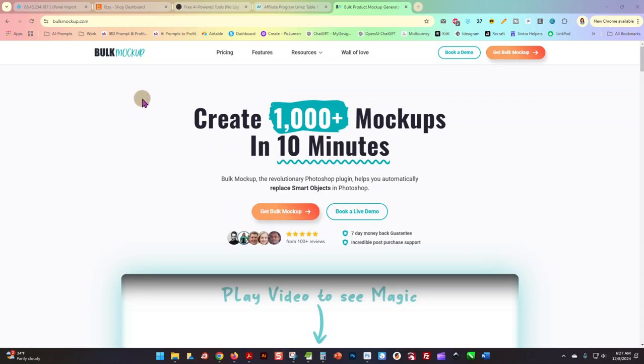Hey guys, good morning. In this video I want to show you this awesome tool for generating a bunch of mockups with Photoshop. If you have my designs, you're probably doing a lot of your mockups in there, but if you're not...